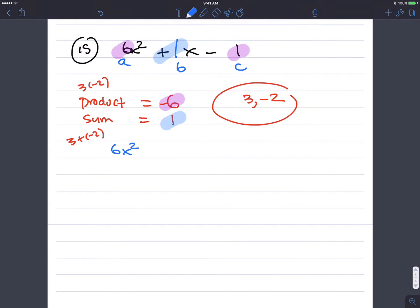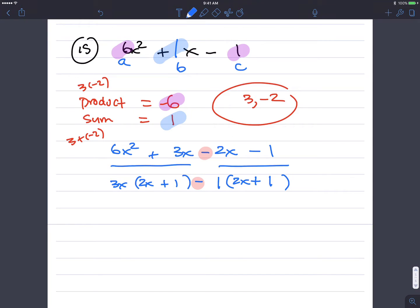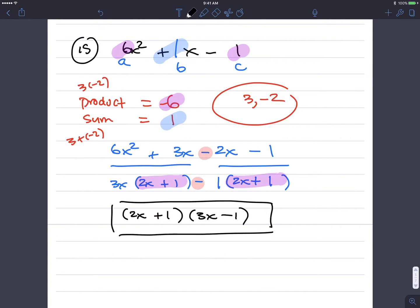So we get 6x squared plus 3x minus 2x minus 1. Factor by grouping: GCF of 6x squared and 3x is 3x; quotient is 2x plus 1. Subtraction goes between the groups. GCF of 2 and 1 is 1; quotient is 2x plus 1. The sign is plus. Common term is 2x plus 1, so the final answer is 2x plus 1 times 3x minus 1. That's number 15.